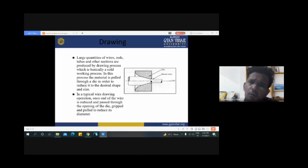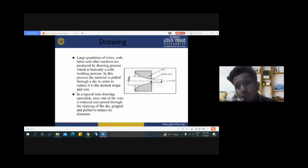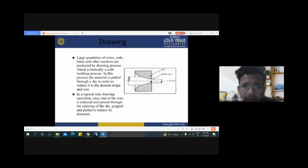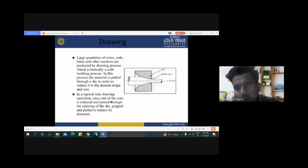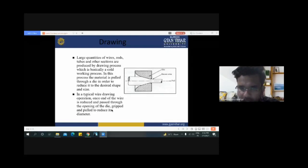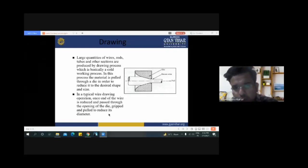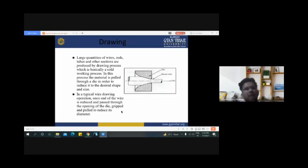From the drawing process we can make long tubes and long wires. It is very convenient for producing long tubes and wires. In a typical wire drawing operation, once the end of the wire is reduced and passes through the opening of the die, it is gripped and pulled to reduce its diameter. Sometimes this process is also used purely for reducing the diameter of wires.